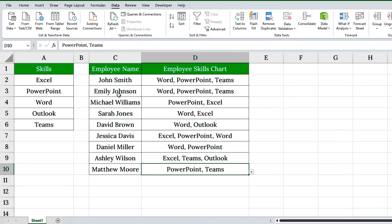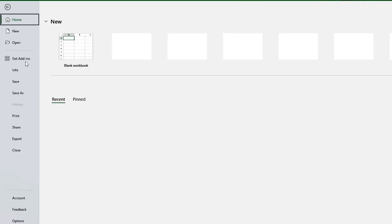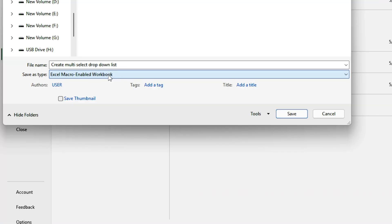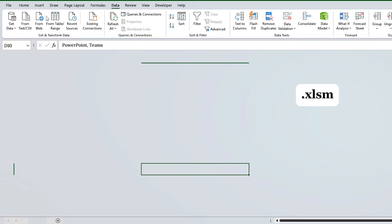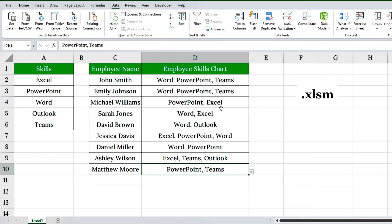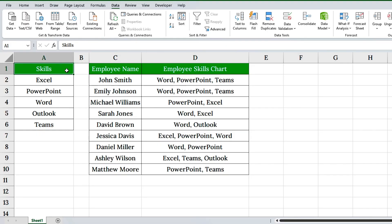Make sure to save your file as a macro-enabled workbook with the extension .xlsm, so the VBA code works properly next time you open it.